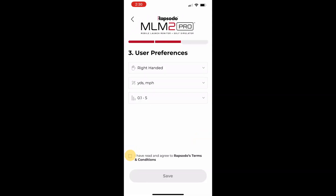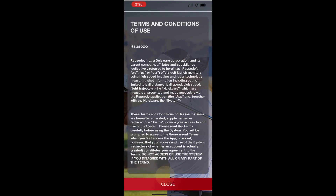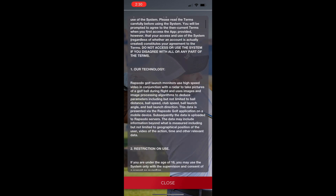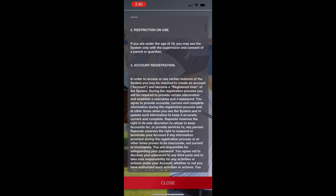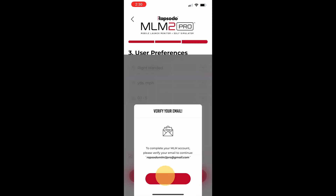Then, accept the terms and conditions and click verify your email.